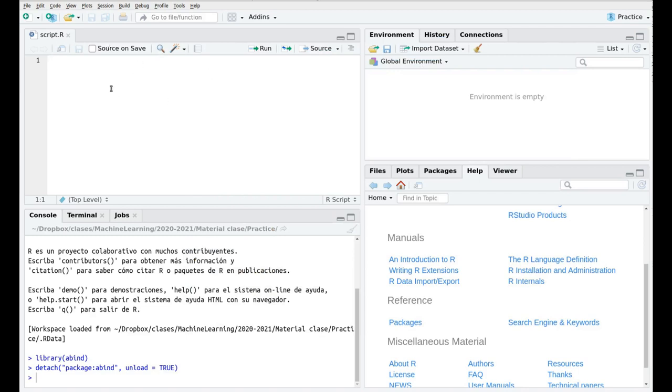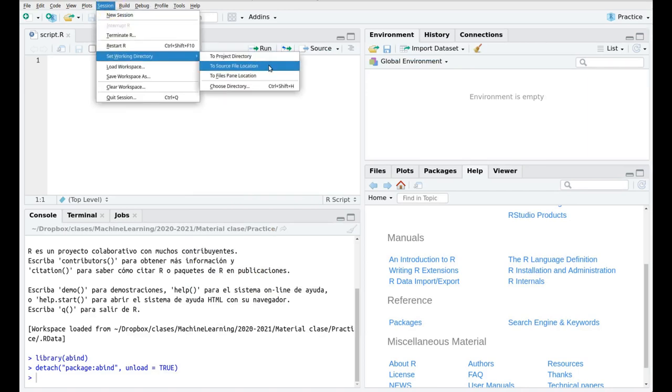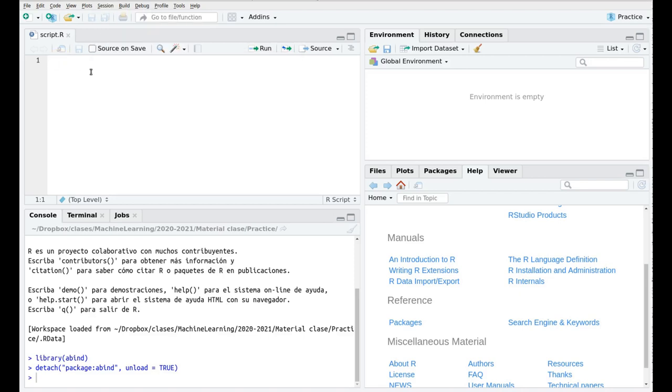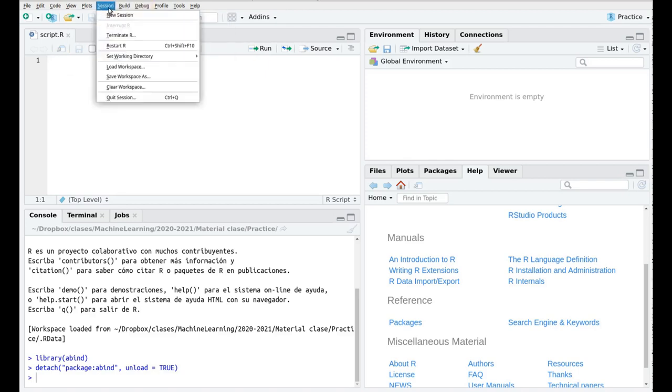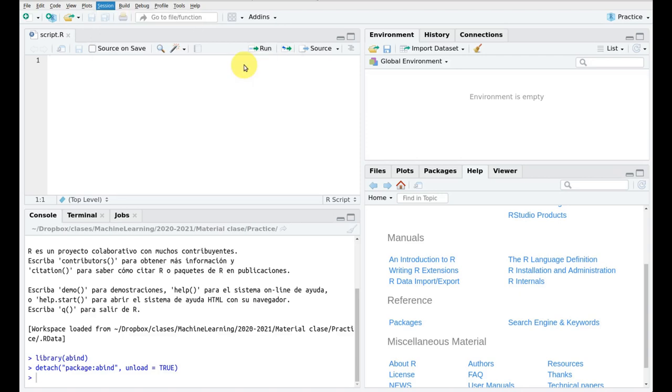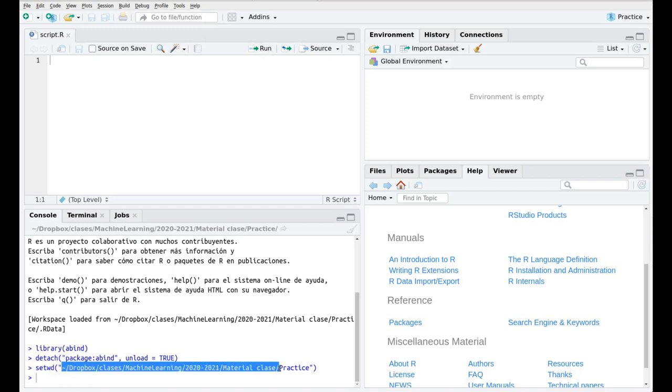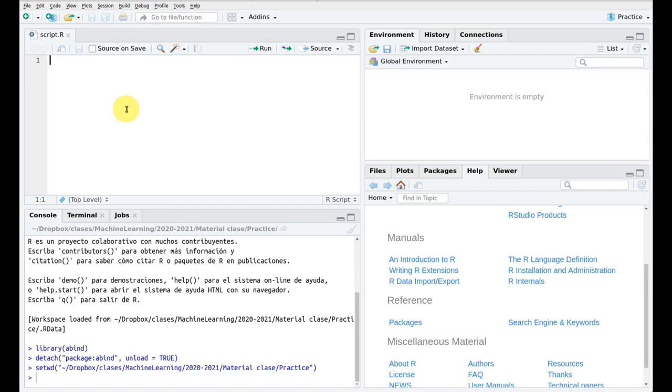And now the second thing that you have to do all the time, and this is for your mental health, you have to click in here session and then set working directory to source file. Why I'm saying that? Because later on we're going to play with different files, for instance a CSV file or an Excel file, and the only way in which this script is going to find this input is using the same directory for all the files. As you can see here we have this command which is called setwd but that basically tells where in your path you're going to find this one.